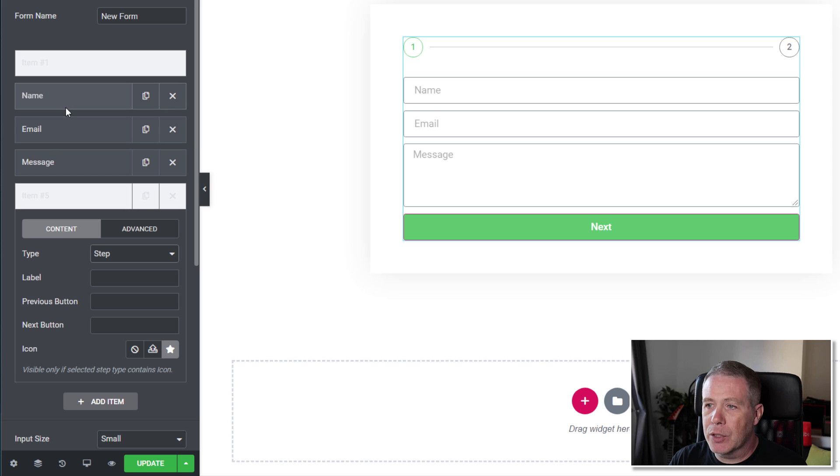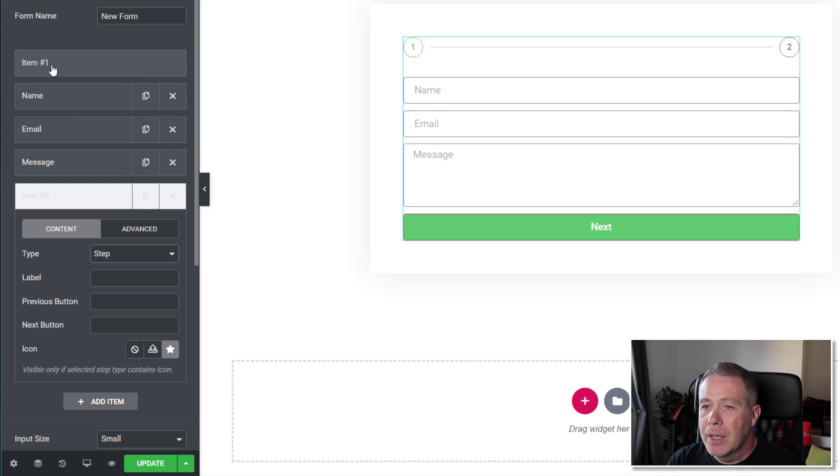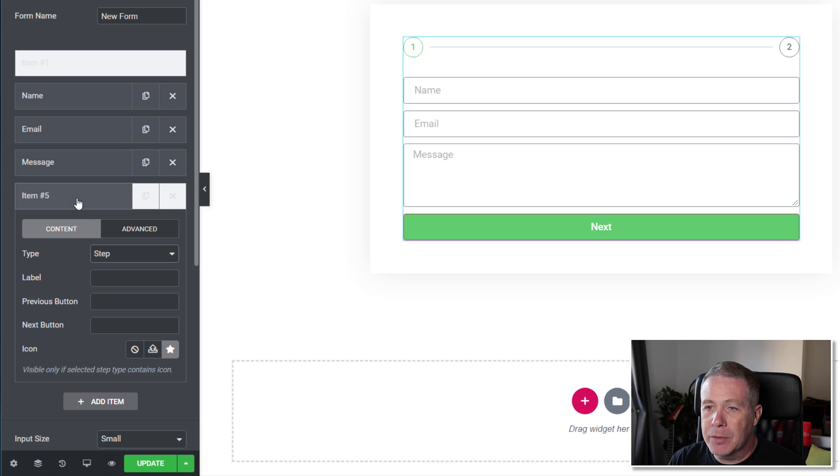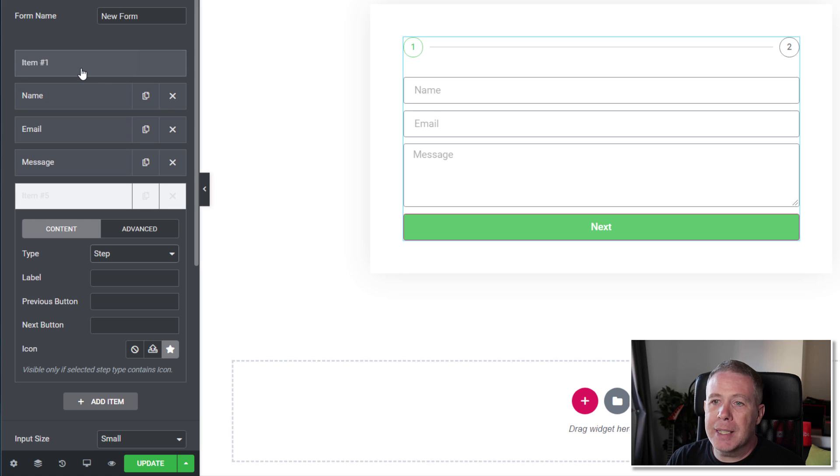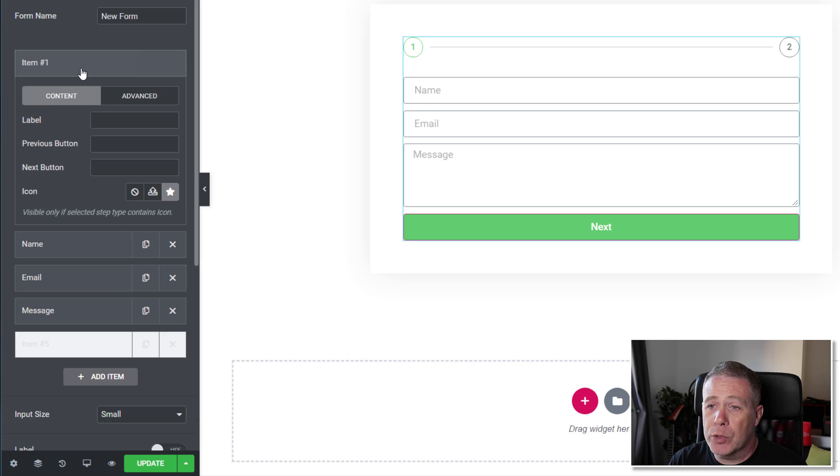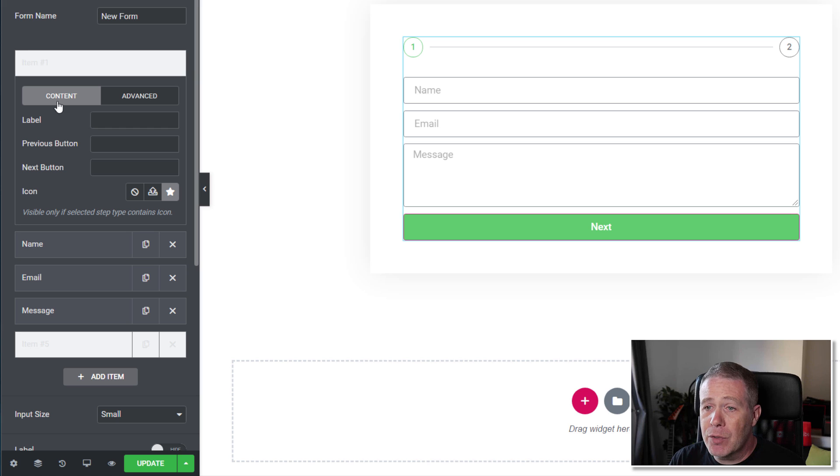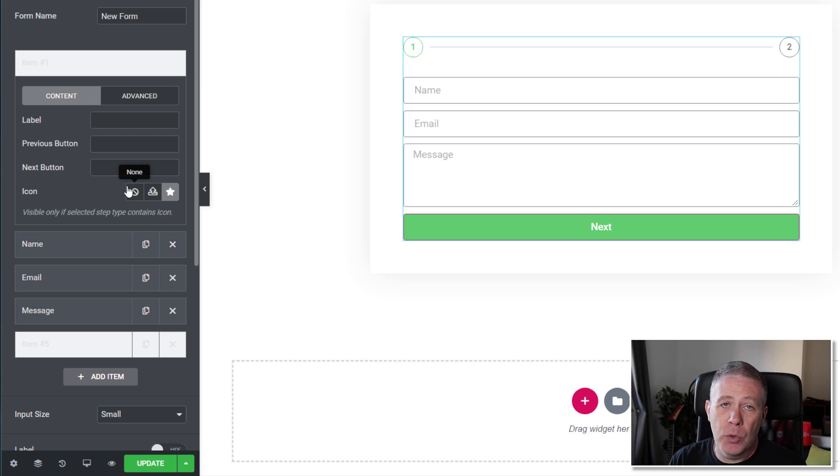Now there's a bit of a graphical weird thing going on here, but it is still the beta. We've got item 1 at the top and item 5 at the bottom, so it's automatically added in the first step for us. We can click and open that up, and you can see currently there's no label, previous button, next button, or icon.